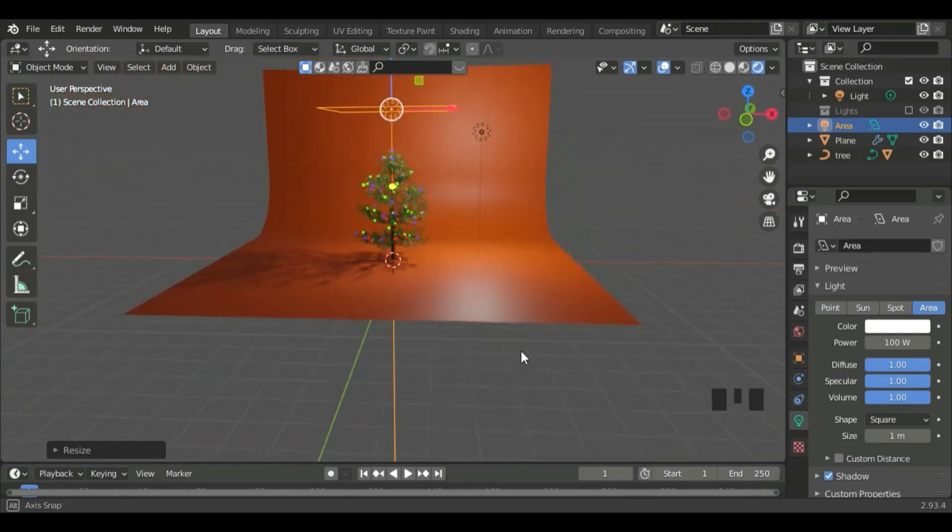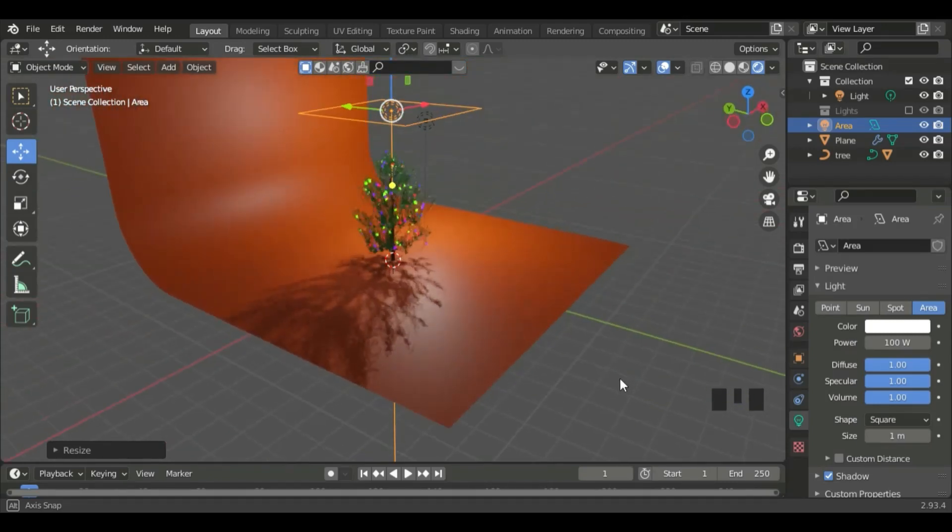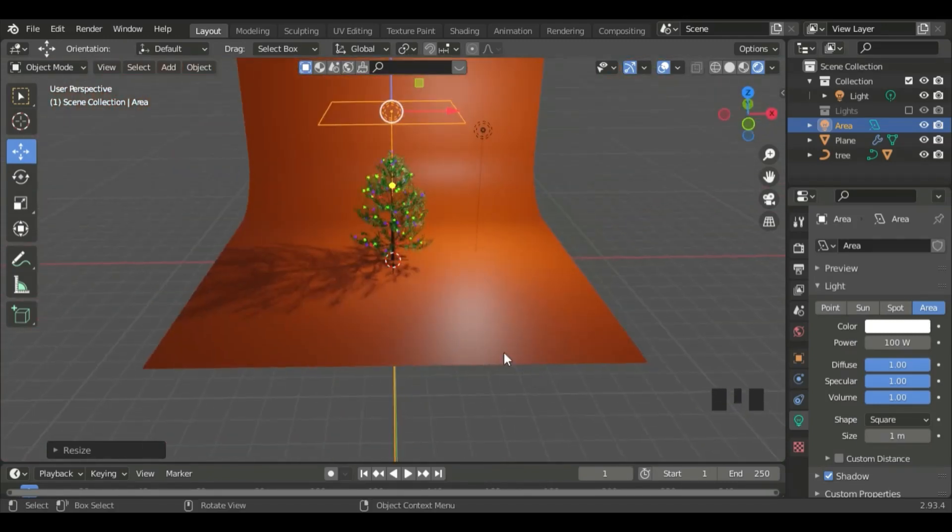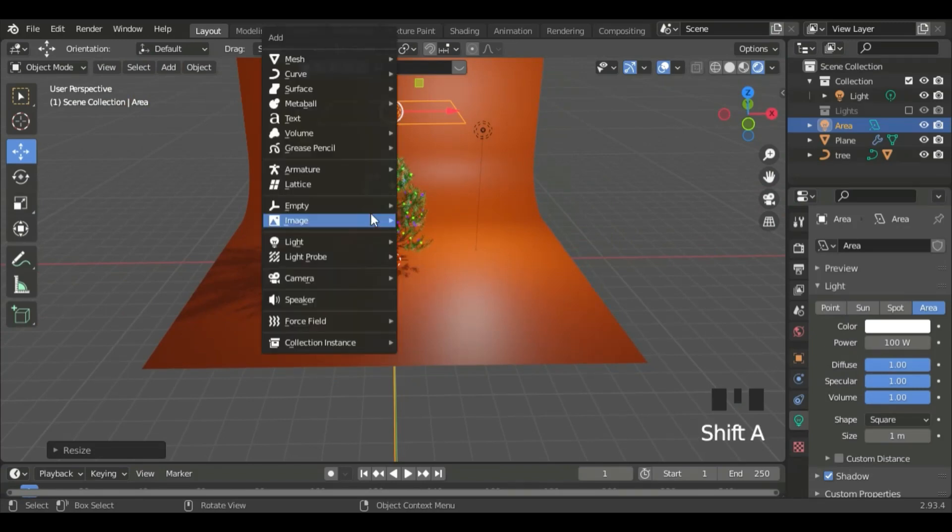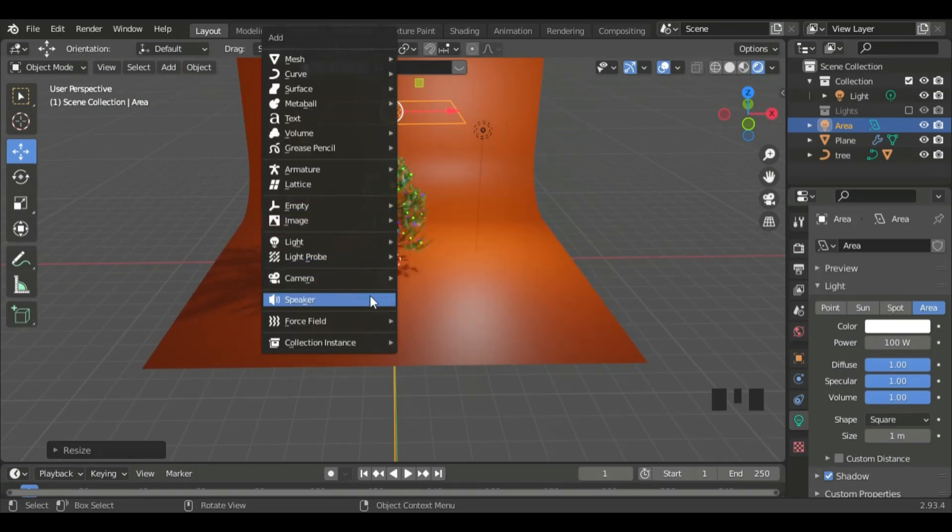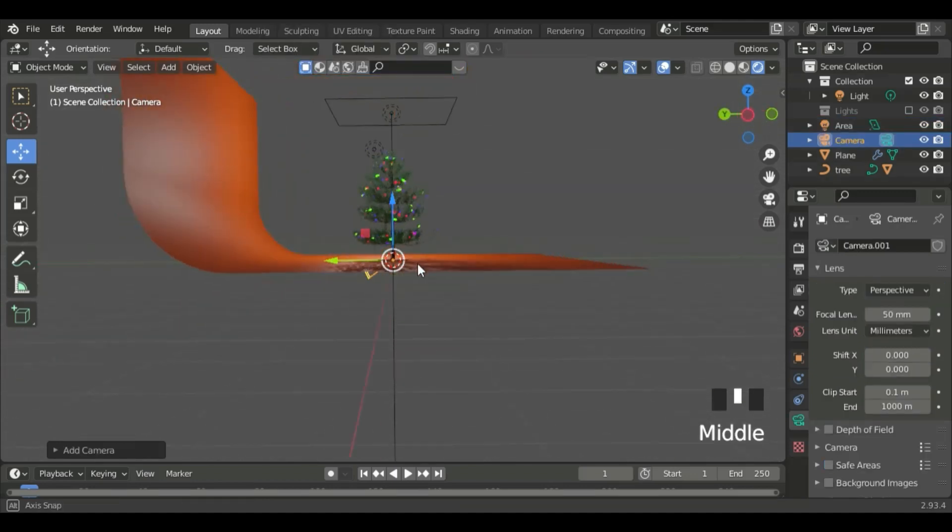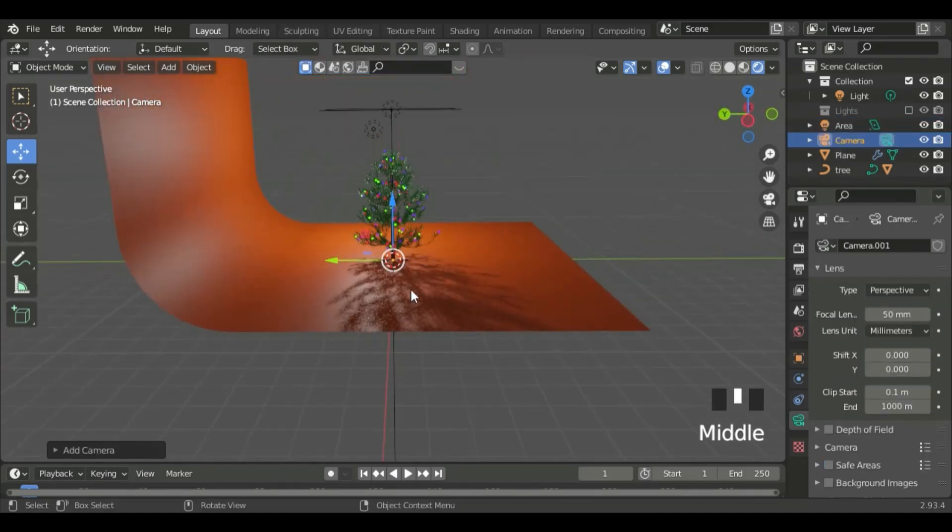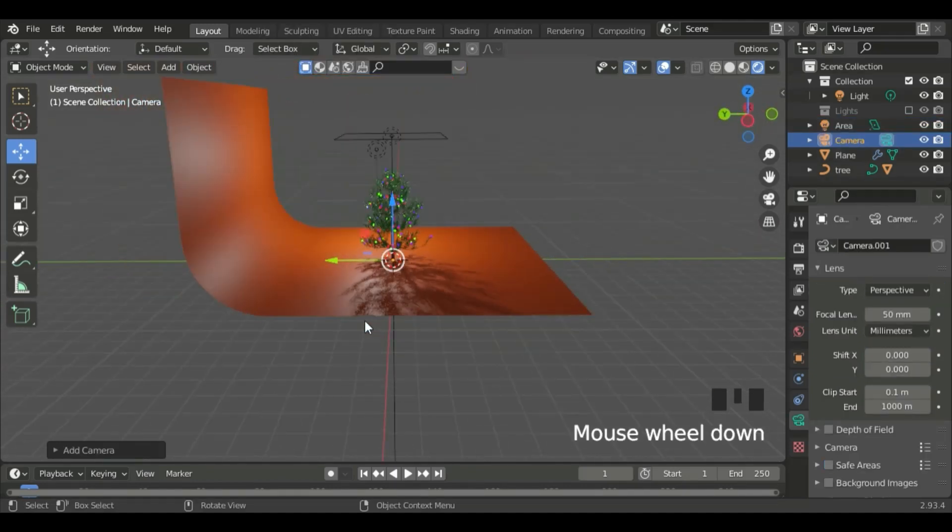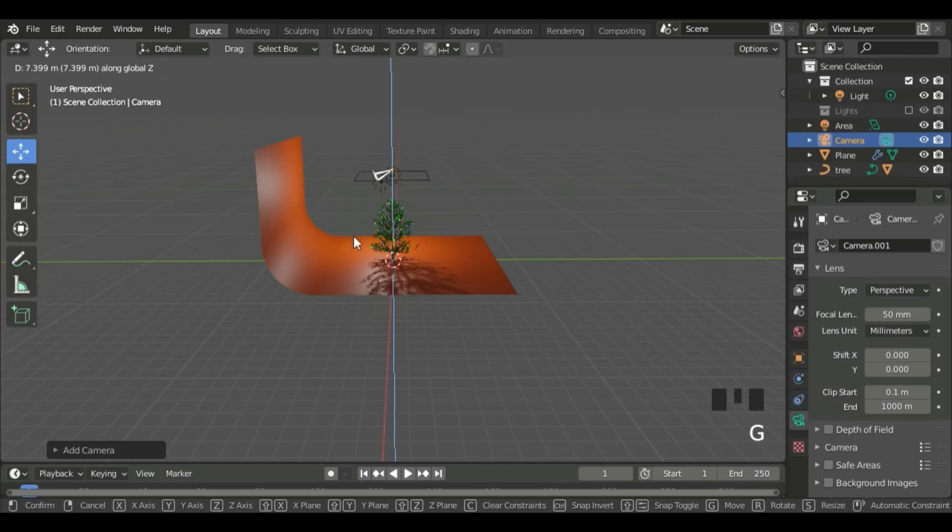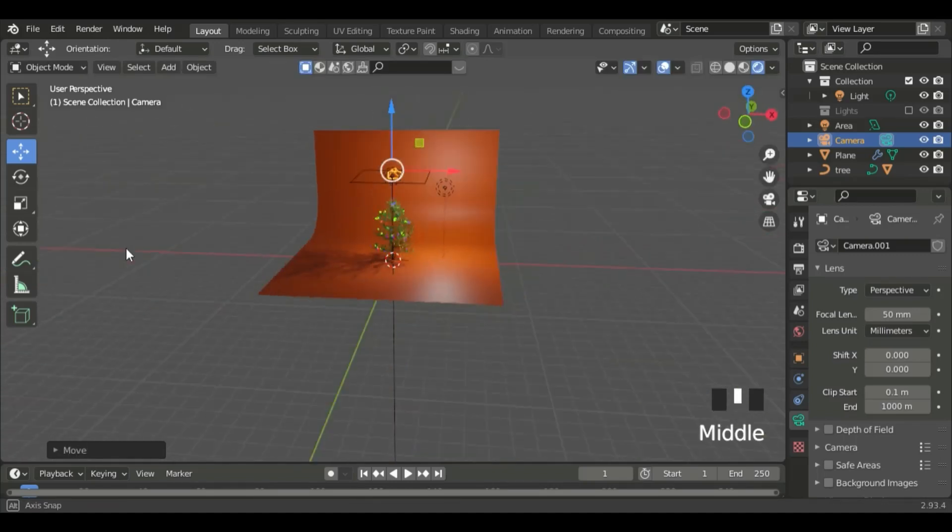Lastly, let's set up the camera. Shift A, Camera, and add a Camera. Set the camera position and location.